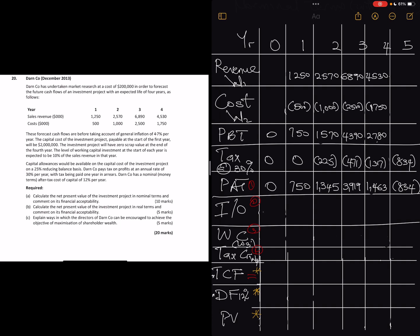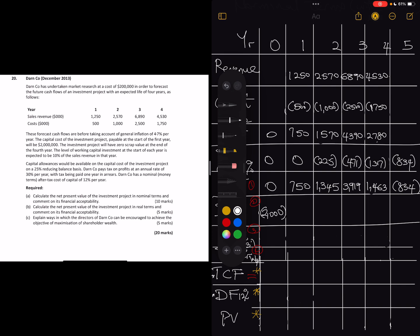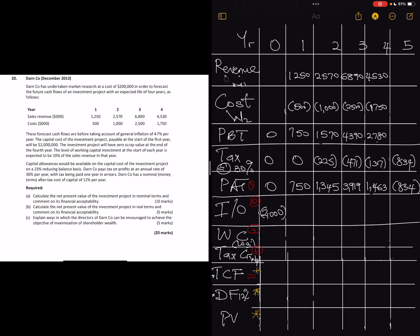This comes down and the initial investment, which is the initial outlay, remains two million and that will happen immediately — that's year zero. It's negative because it's a cash outflow. The working capital will be different, so let's label that Working 1, since we haven't done any workings here yet.